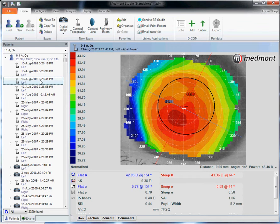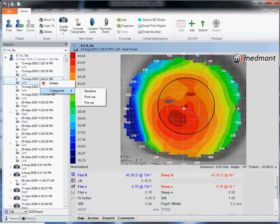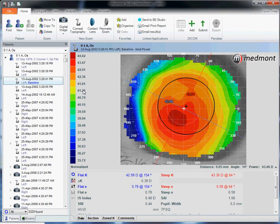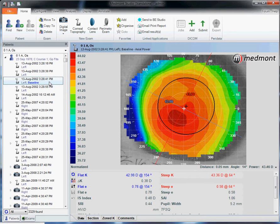Once you've highlighted that topography, right-click and select from the categories baseline. That way you see this little label affixed whenever this patient visits again. One week from now, one month from now, one year from now, we know that we're going to use this as our best baseline topography.